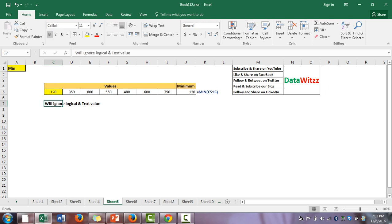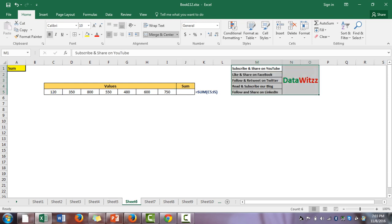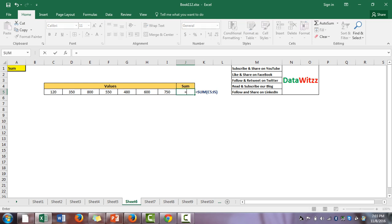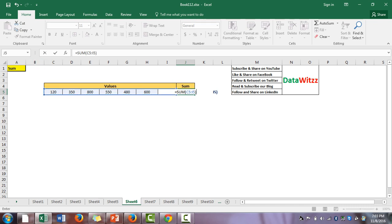Also remember that MIN will ignore logical and text values, just like MAX. The sixth formula is SUM. SUM is a formula we normally use to add up a list of numbers. The syntax is very simple: SUM(range). Here we are using C5 to I5 and the result is 3615.